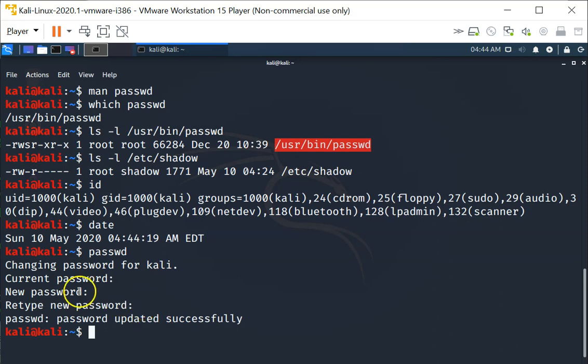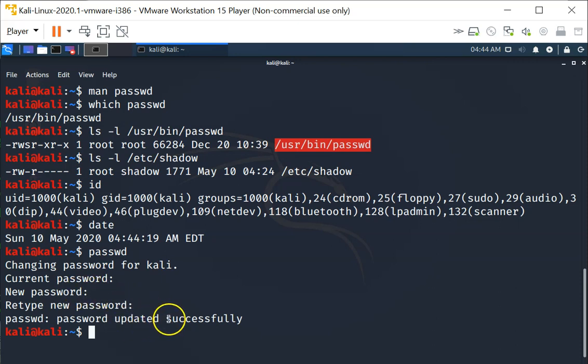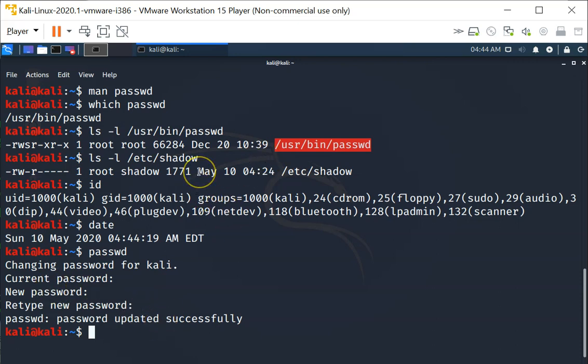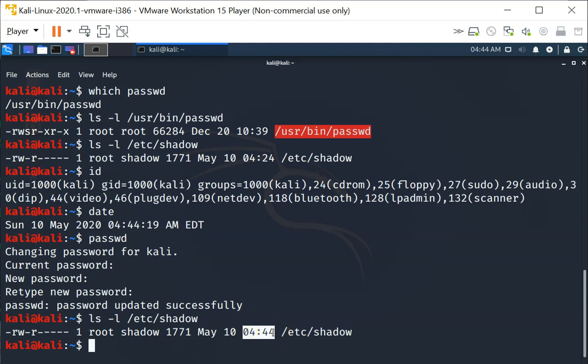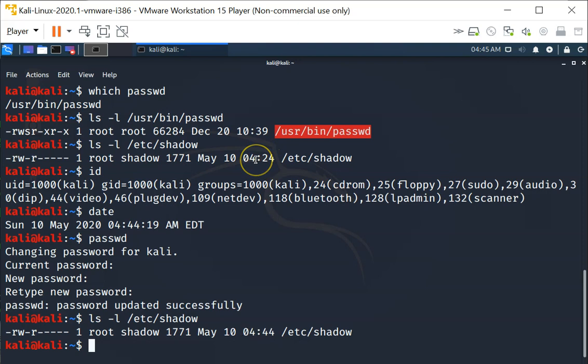And if the two passwords are the same, it's going to update successfully. Let's now take a look at the timestamp on the shadow file again. You can see that the shadow file has indeed been modified. It's 4:45, it was previously last modified at 4:24.